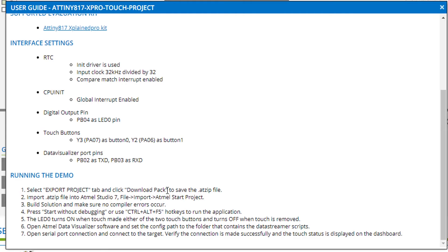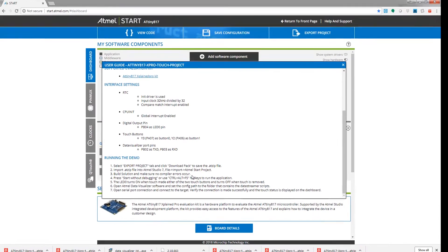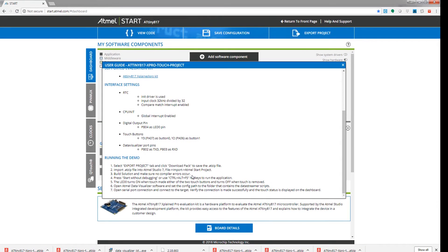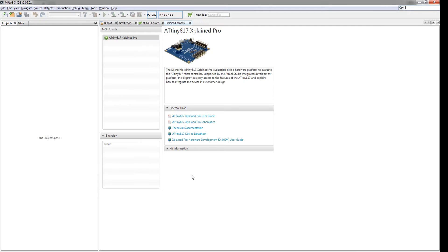Export the project, download the pack. We've just imported now into MPLAB X, build the solution and make sure there's no compiler error. Let's go up to that point.